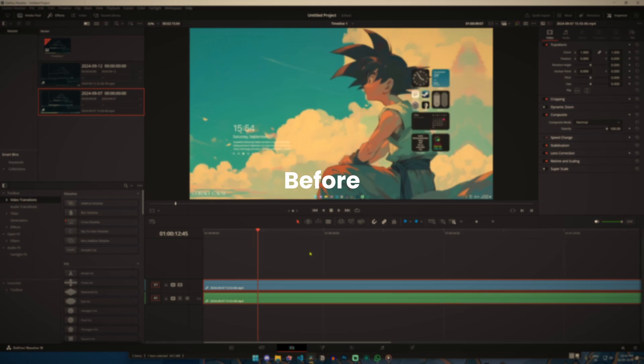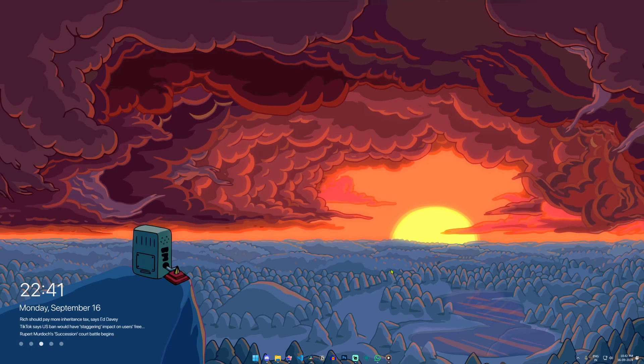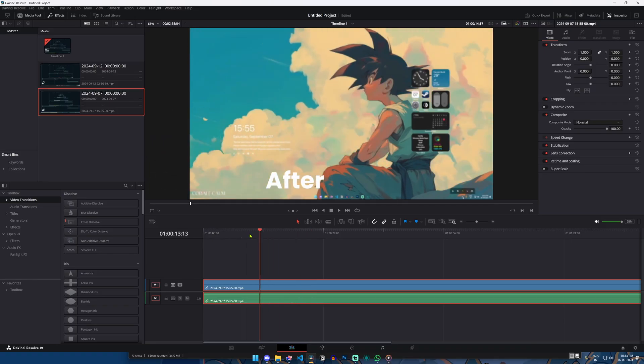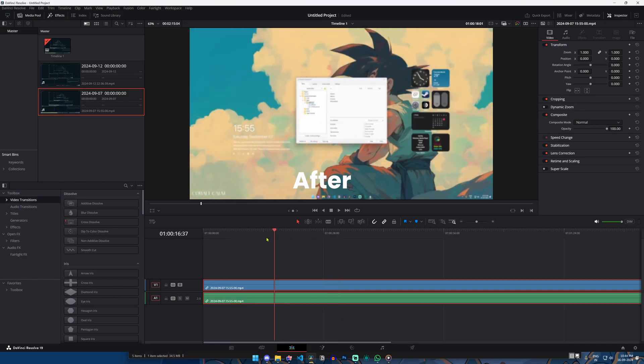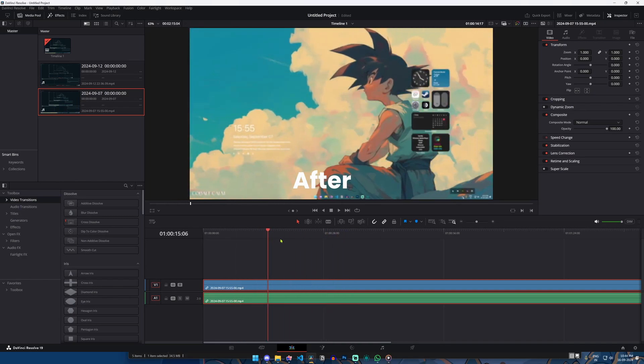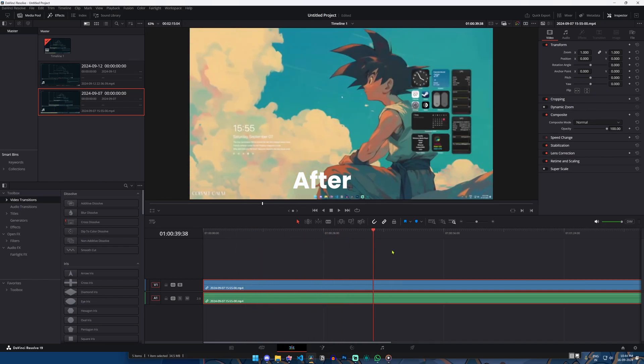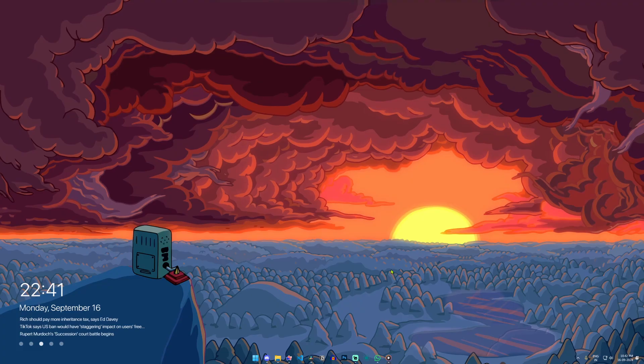Is your DaVinci Resolve lagging as well, slowing down your edits and making your workflow very frustrating? In this video I'll show you some quick and easy tips to fix that lag and make your editing experience smoother than ever.